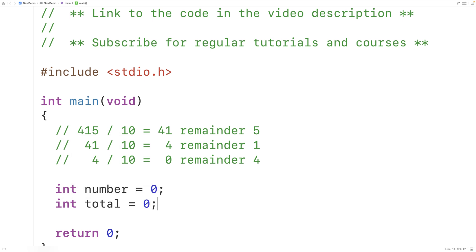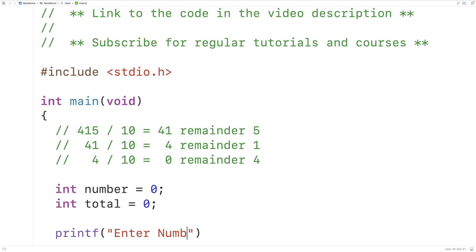Then we'll prompt the user to enter the number using printf. We'll have printf and enter number in a string that we pass as an argument.